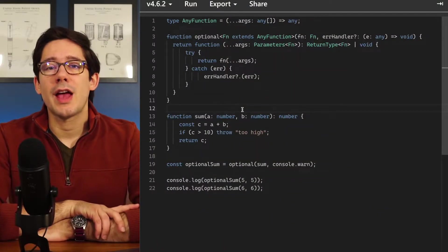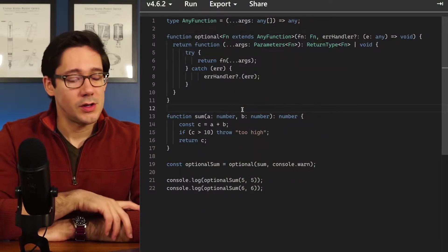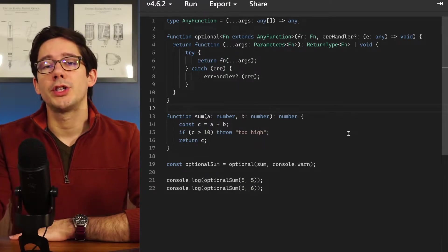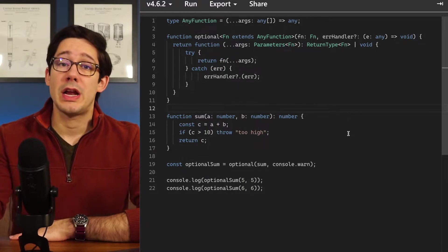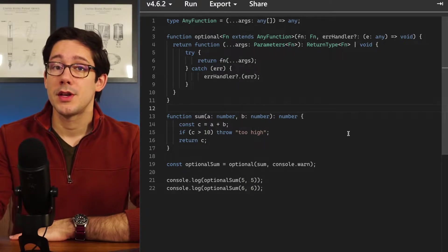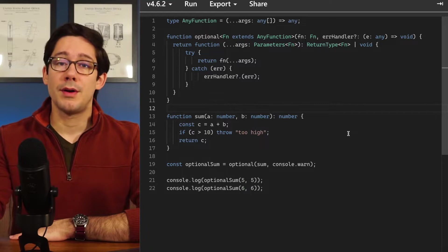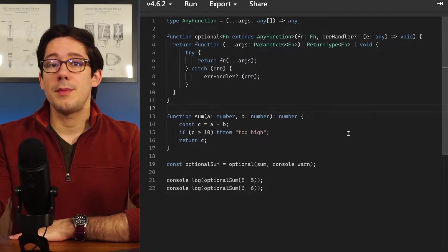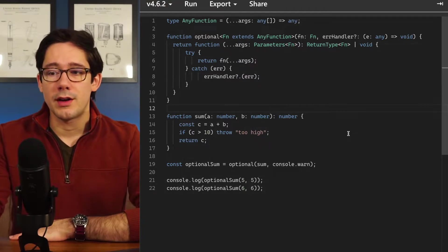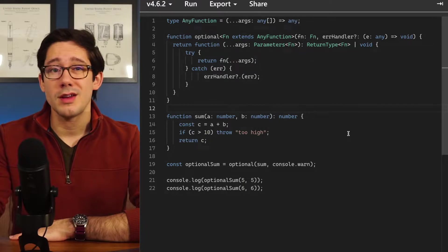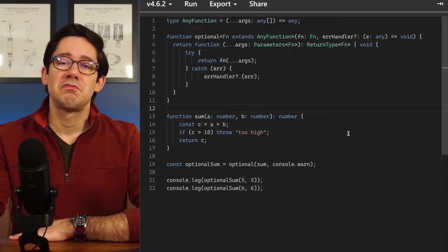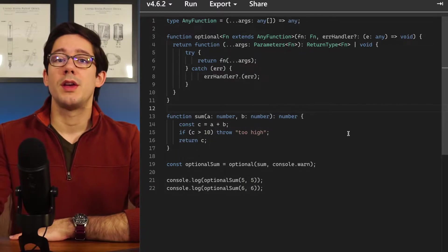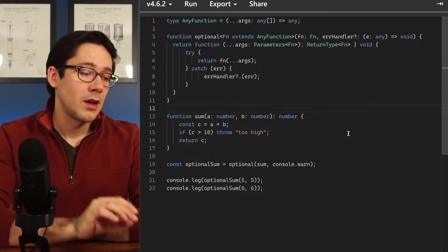The first one we're going to look at is called optional. The idea here is that we have some function that throws an error sometimes, but we don't care about that in this particular use case. Maybe we just want to call this function, and if we get a response back great — if we don't, that's okay. We don't actually need it; we can gracefully degrade somehow.